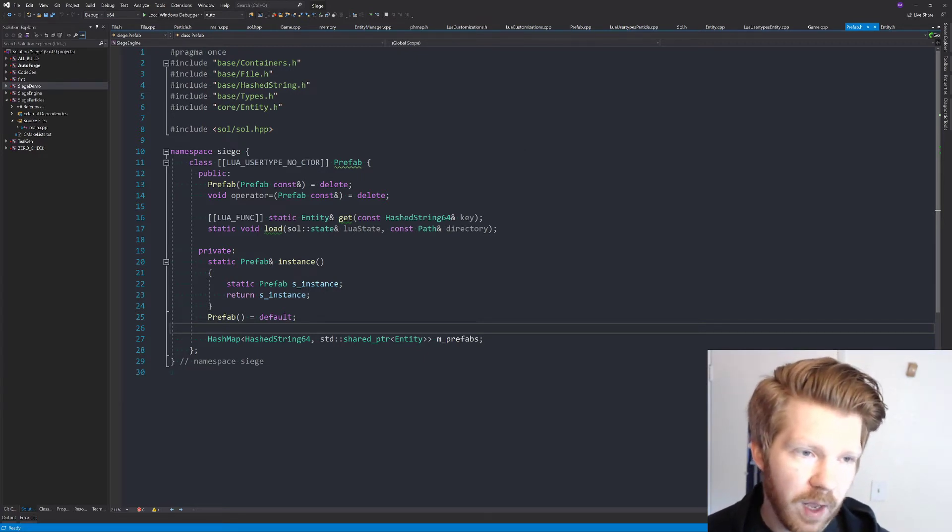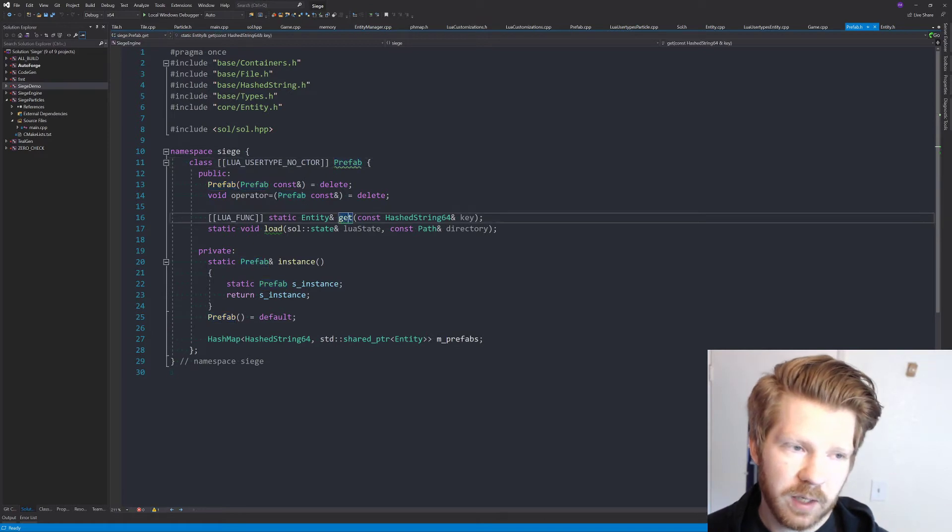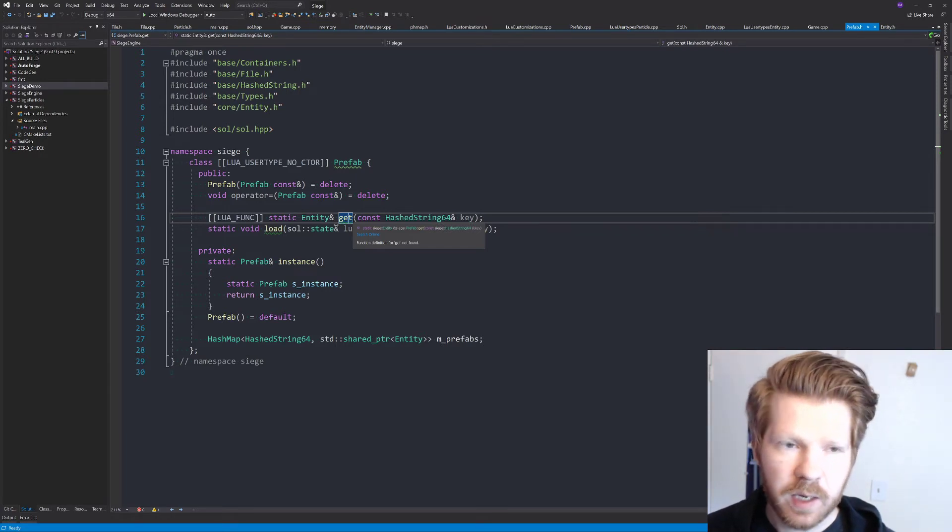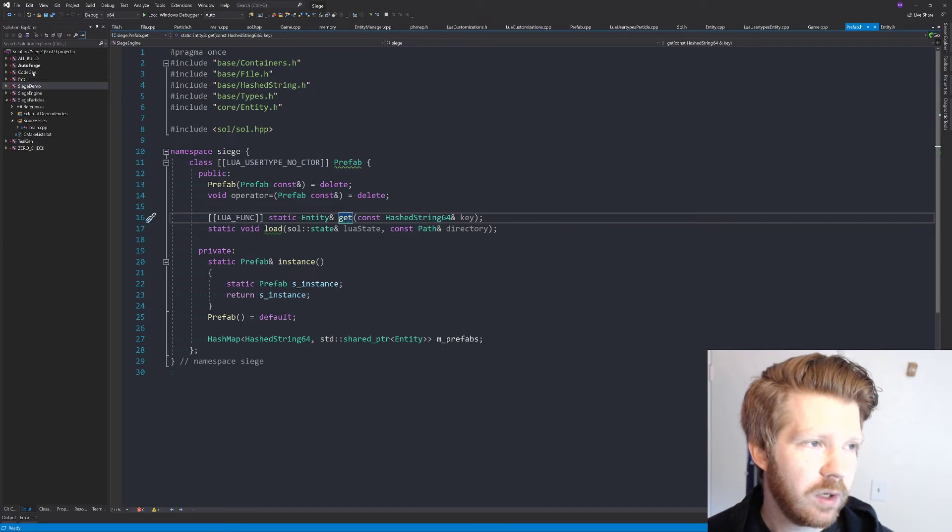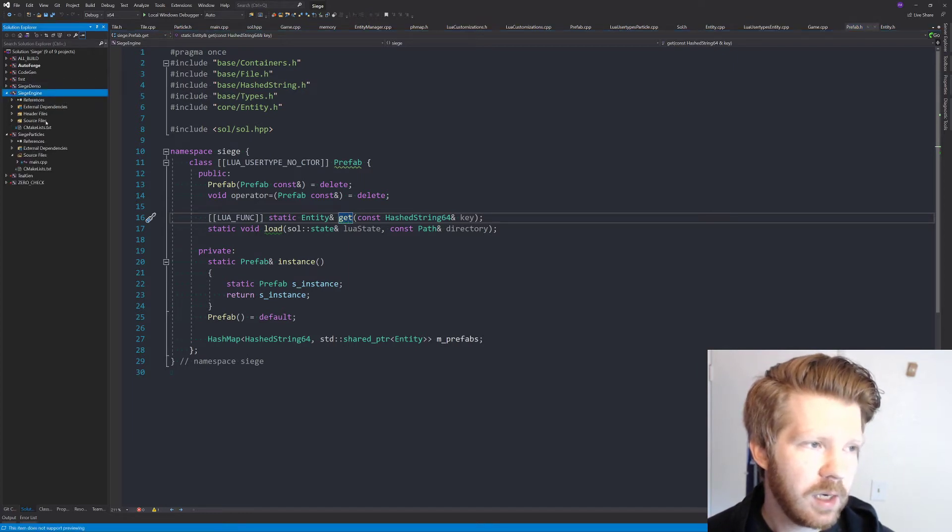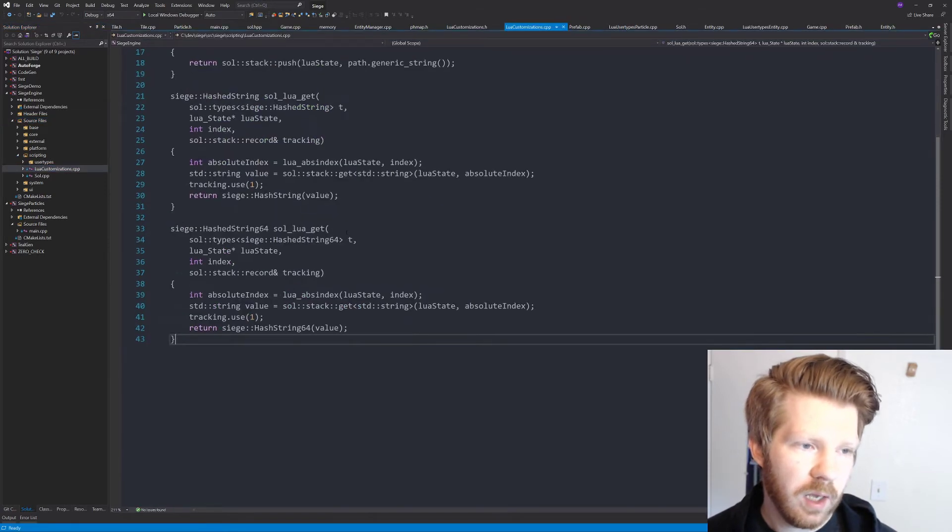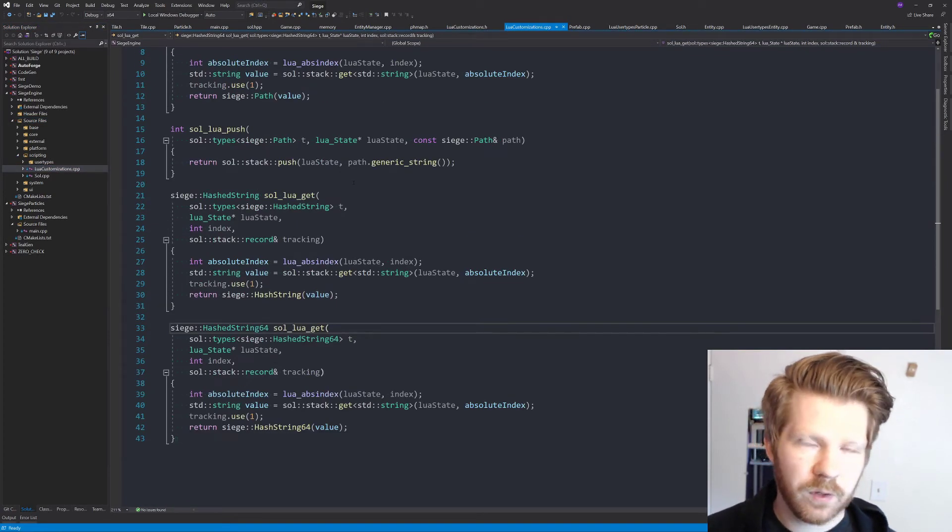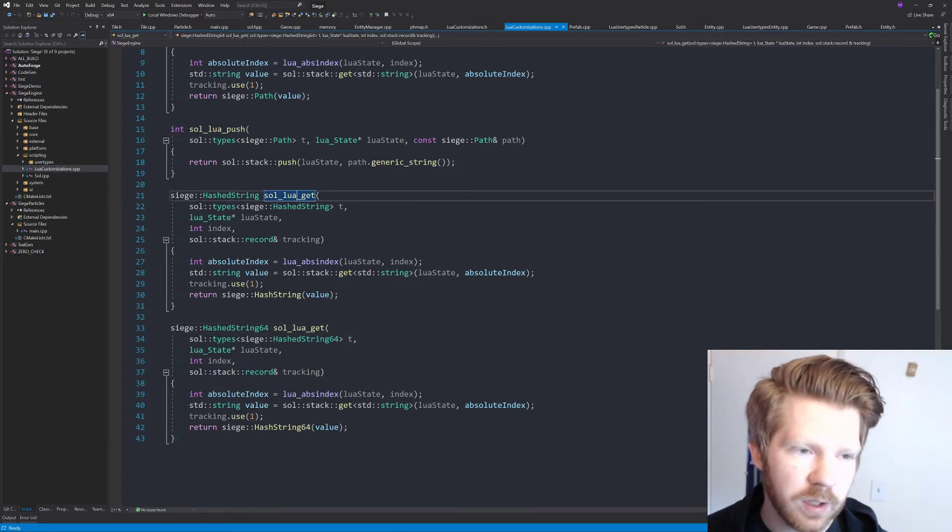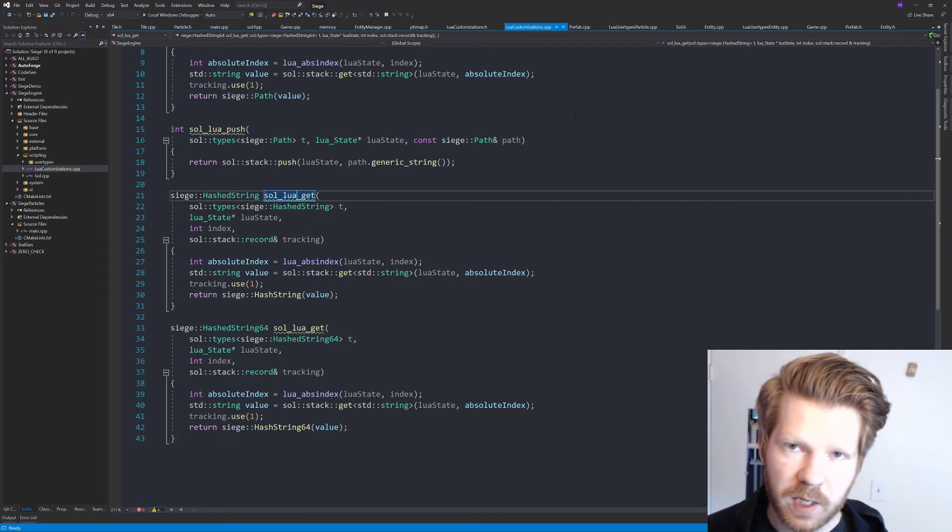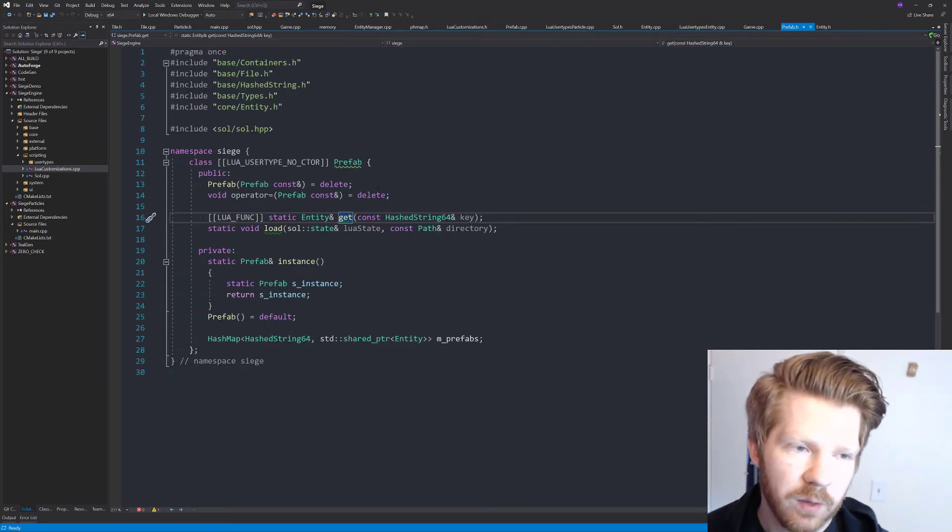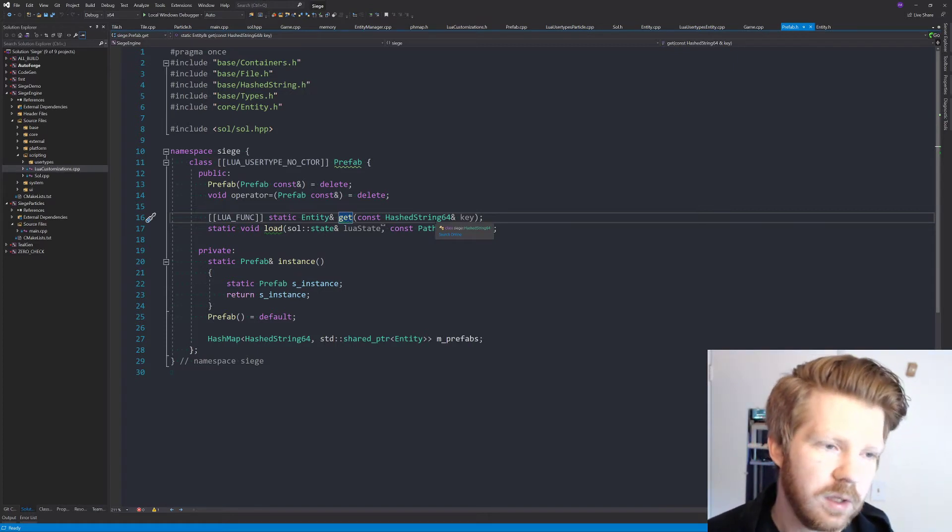All we have is this prefab that has a static get function that we can pass in a hash string. I also added in support, which we can see right here. The engine will allow us to convert a string to a hash string, and that's through Sol Lua customizations. So if we just say I want to hash string, it will convert it into a hash string for us.